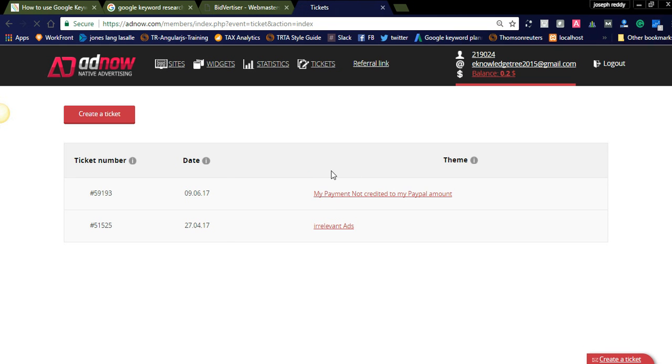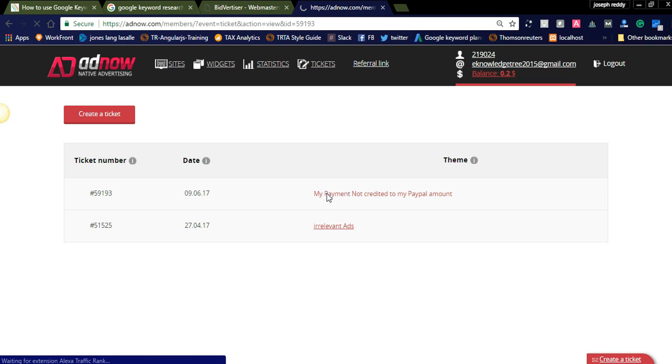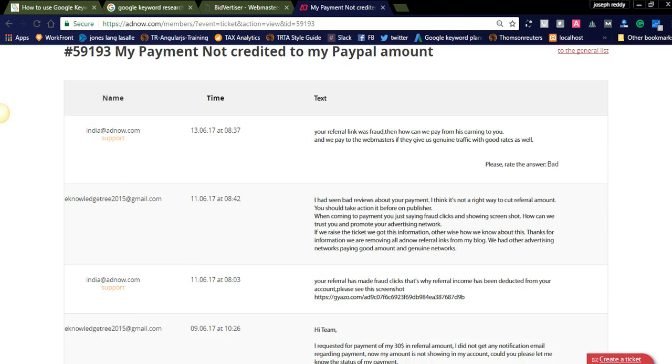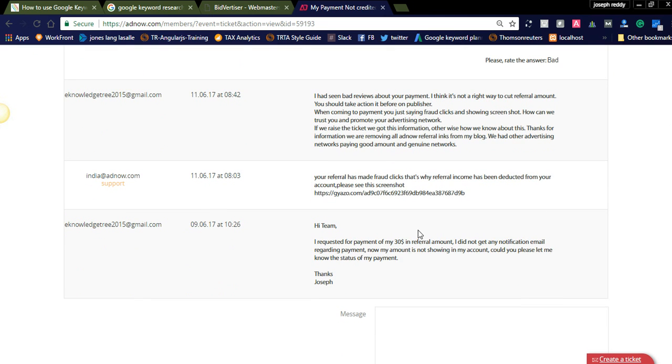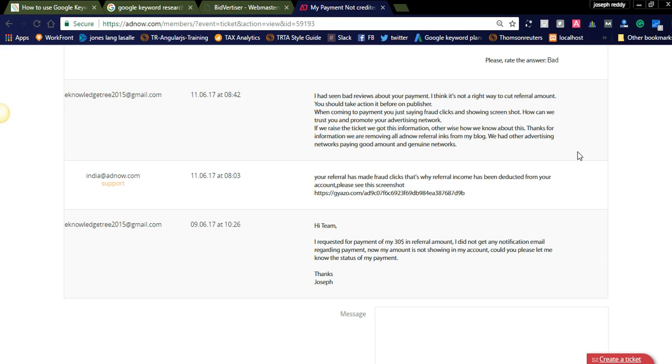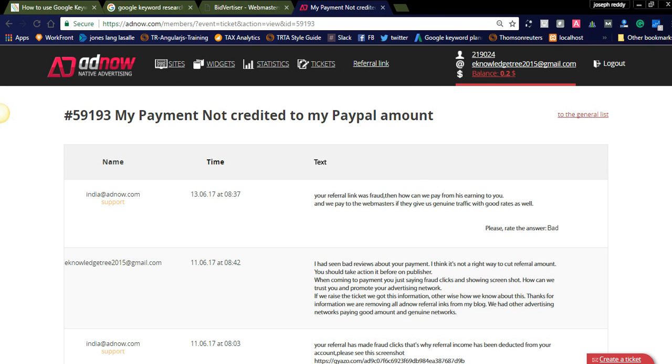I recently raised a ticket regarding the payment not credited to my account. I don't know why this is done. Actually I created a ticket, then only I know the information. The clicks done by the referral is fraud, you can see the conversation here. I requested for $30 referral amount they provided me here. If your referral has made fraud clicks that fire referral income has been deducted from your account. Actually they didn't provide this information till I raised the ticket and they also simply shared a screenshot about the fraud clicks which they provided to the publisher.